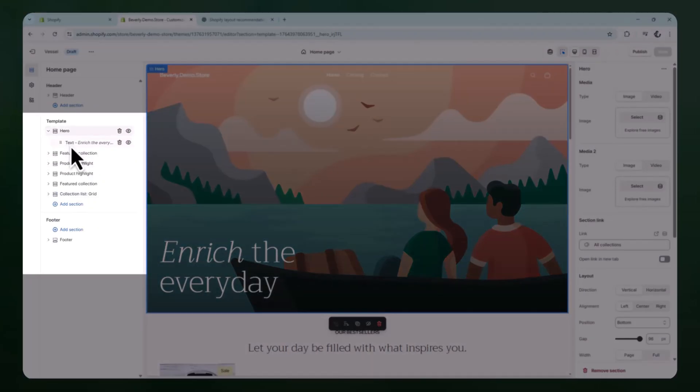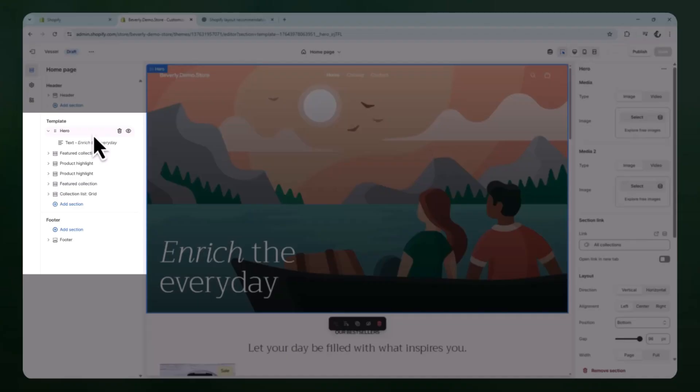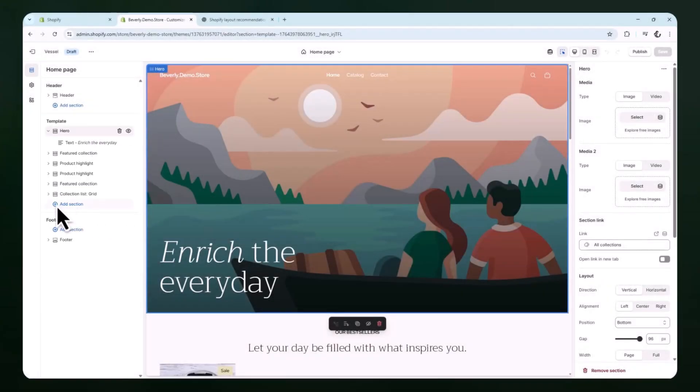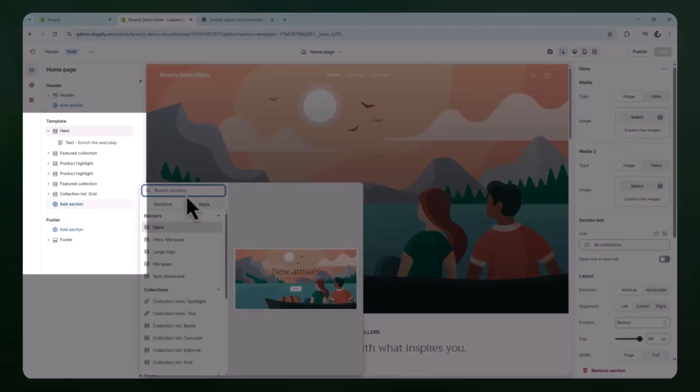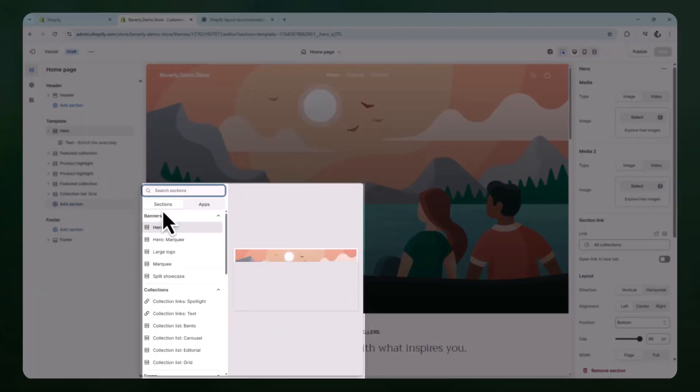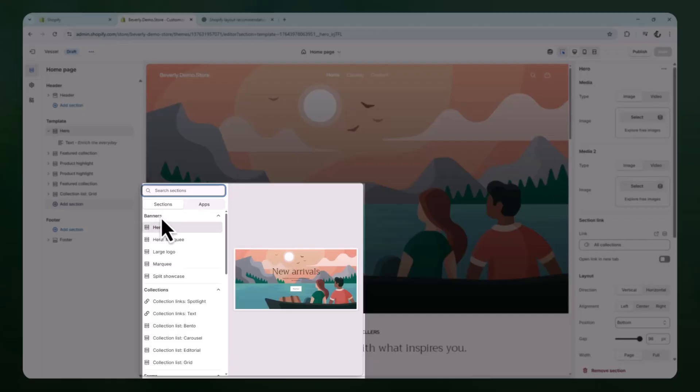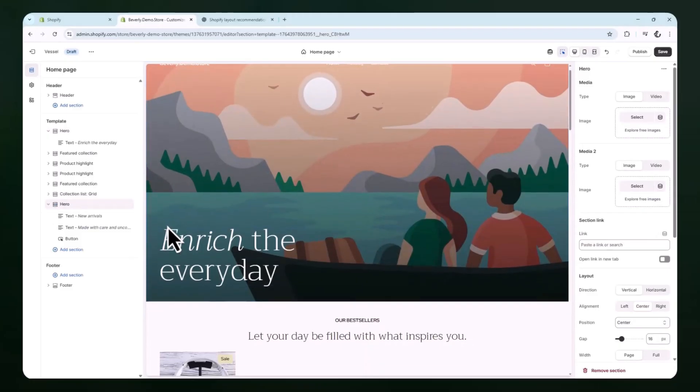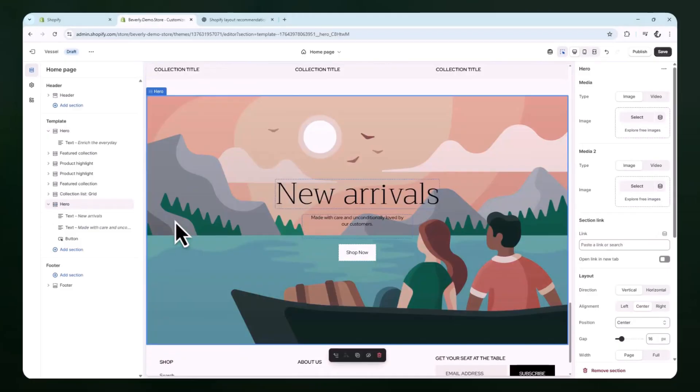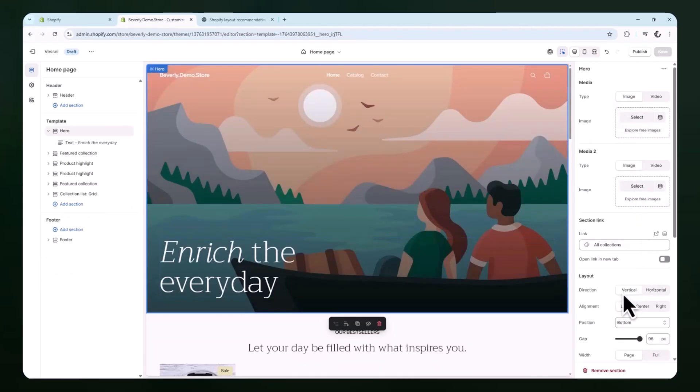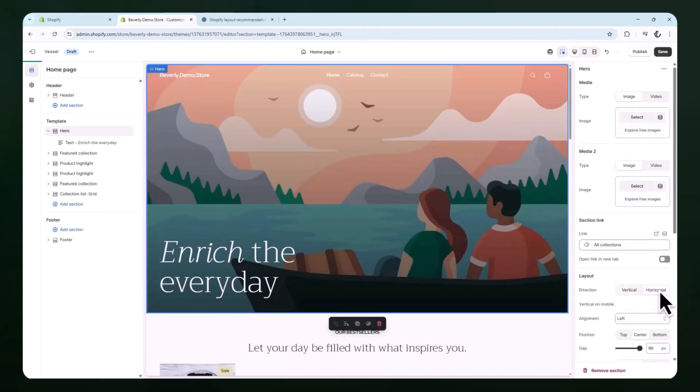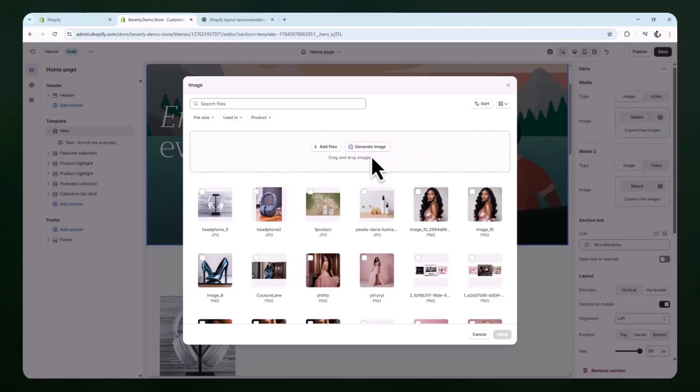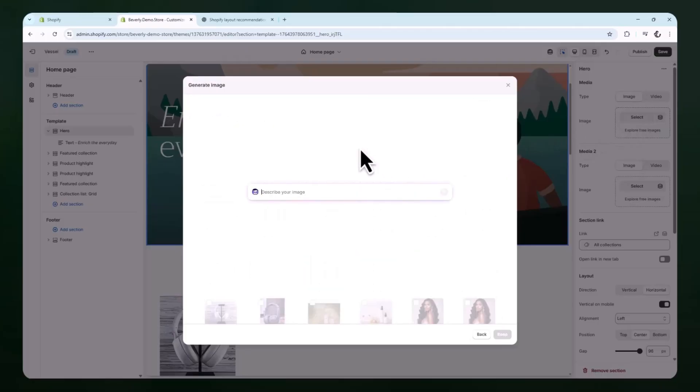Find a banner section or add one if you haven't already. If you don't see an image banner section already in the layout, you can add one by clicking the add section button in the left sidebar. Scroll through the list of available section types and select image banner. This will insert a new image banner onto the homepage layout, usually near the bottom. You can then drag it up or down to position it wherever you want on the homepage. Now that the image banner section has been added, click into it to start customizing. You'll see a space to add a desktop image and a mobile image. Next to these image upload buttons, you'll also see an option labeled generate.